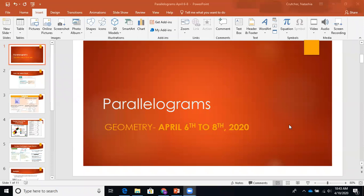Okay guys, hi, this is Ms. Crutcher. Today we're going to start with parallelograms. Your suggested due date for this assignment is the 6th to the 8th. If you're behind, that's okay — just know that you need to take some time to catch up.